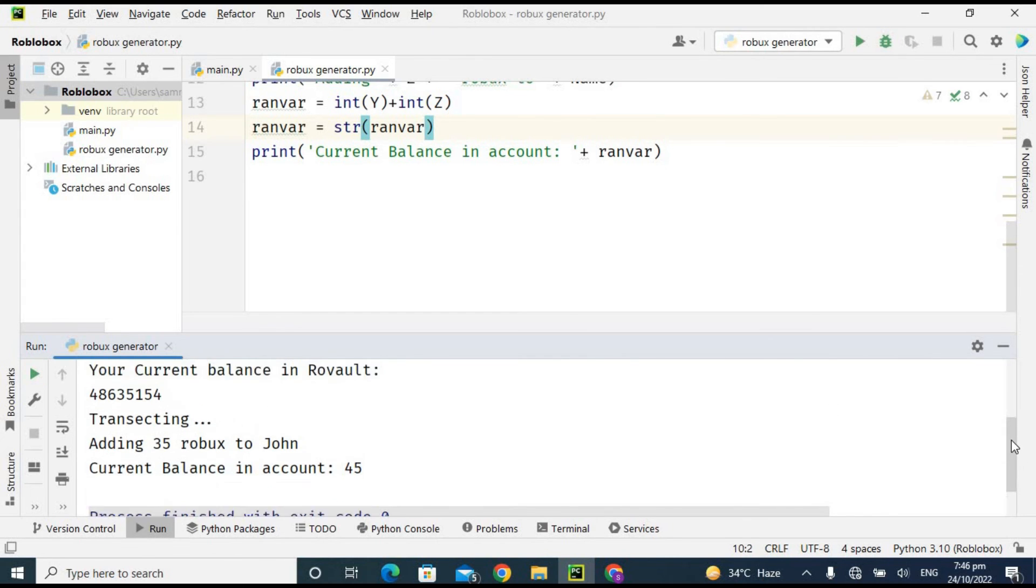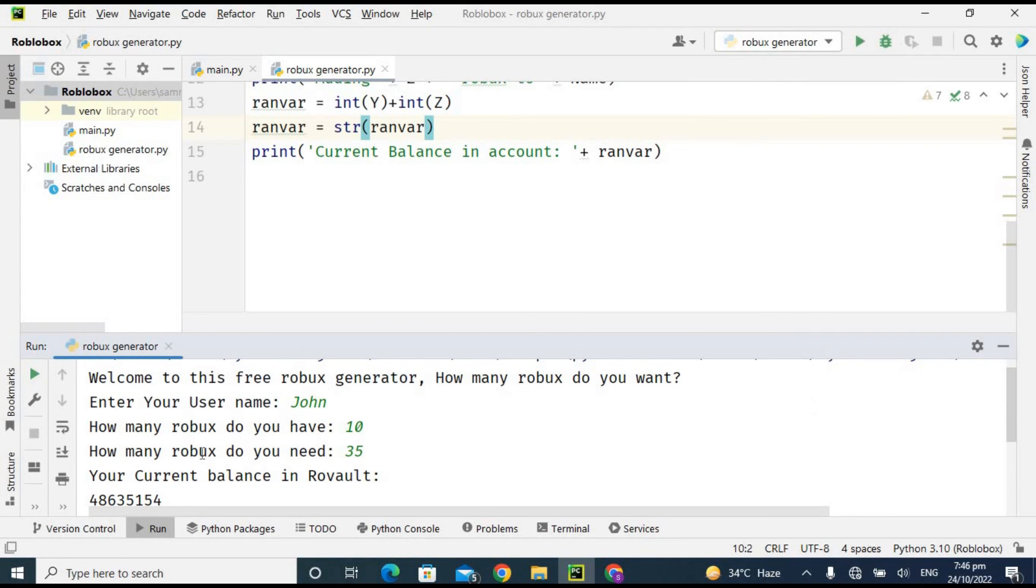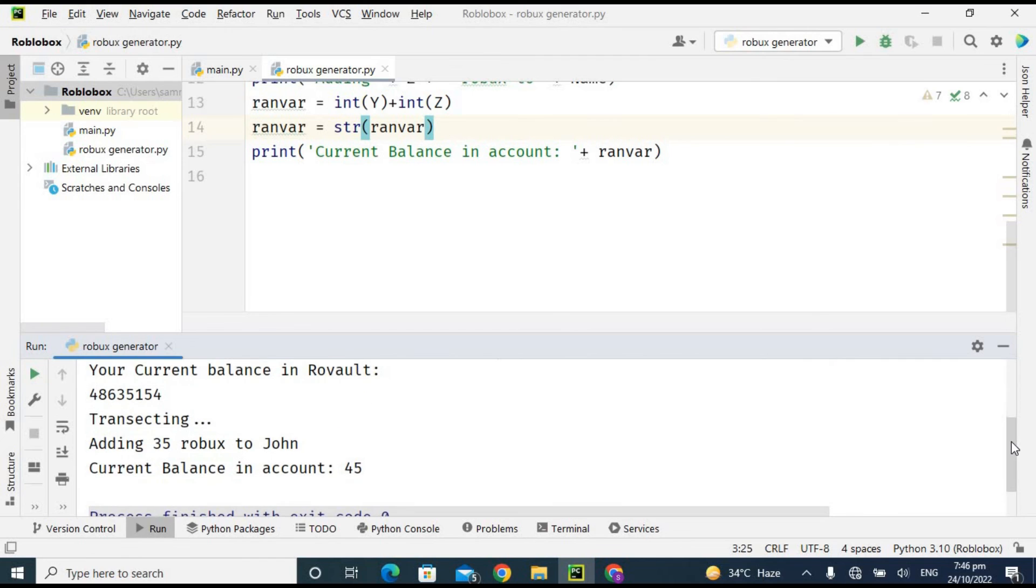So this is how you can create a free Robux generator by using Python language. I hope you like this video and enjoyed it.